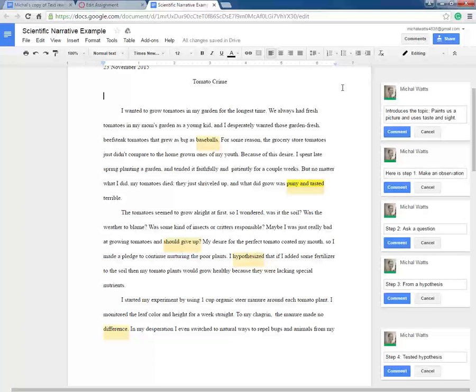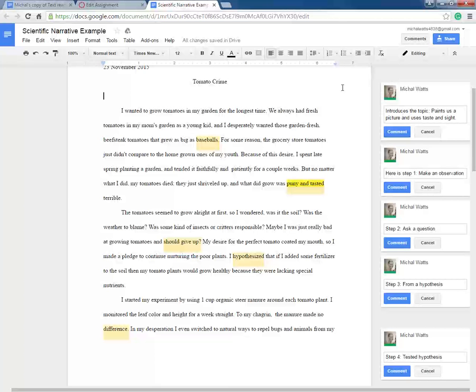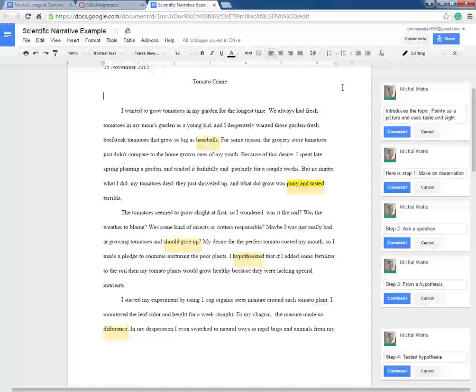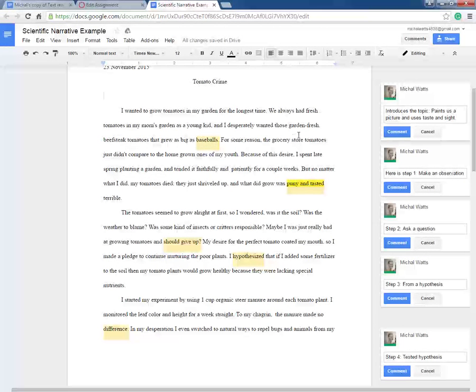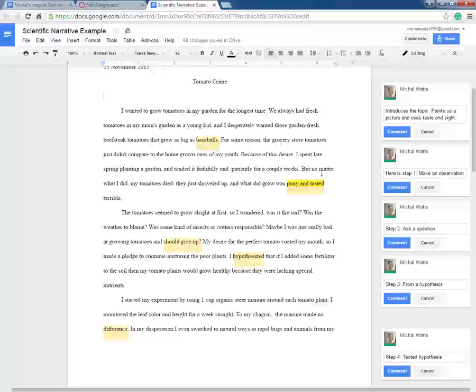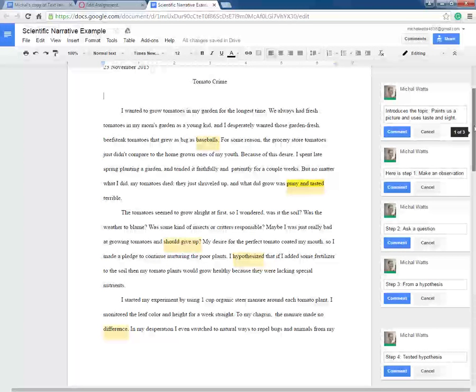So she has set out to create her own garden at her house and grow her beefsteak tomatoes. But what she notices, the observation that she makes, is that her tomatoes are puny and taste terrible. So in this first paragraph, we are introduced to the topic and we already have made an observation, which is step one of the scientific method.